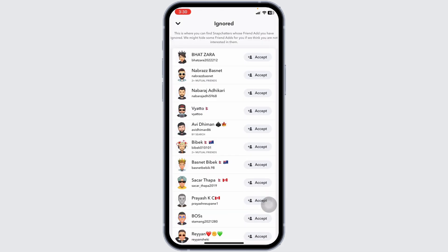You are able to accept these friend requests or delete them. If you want to accept, click on the accept option.